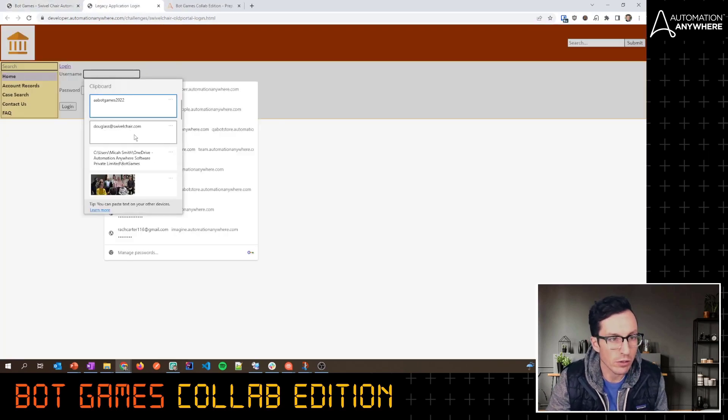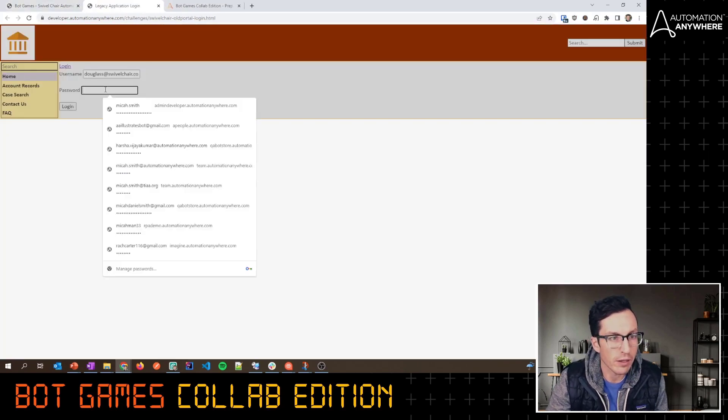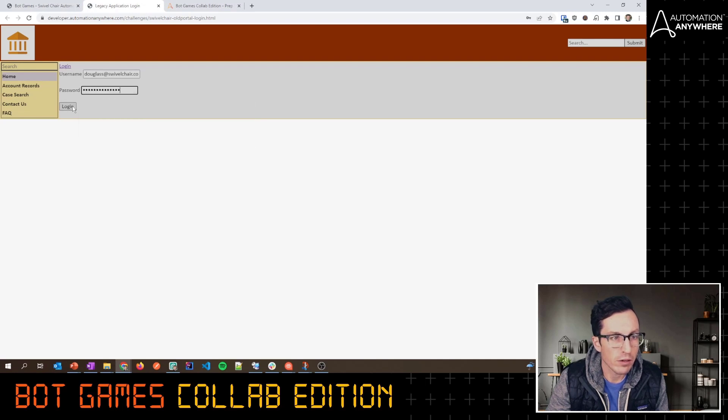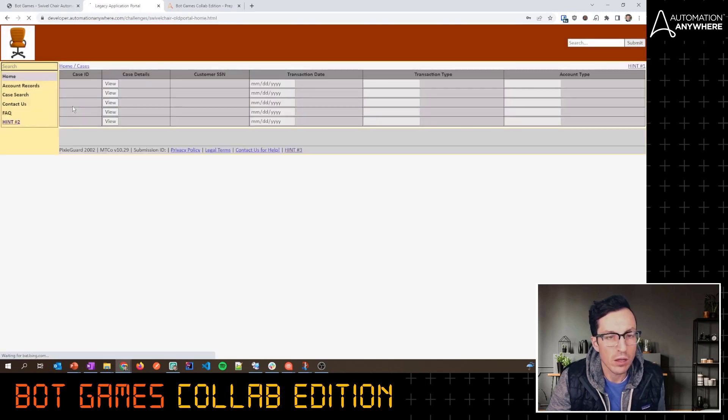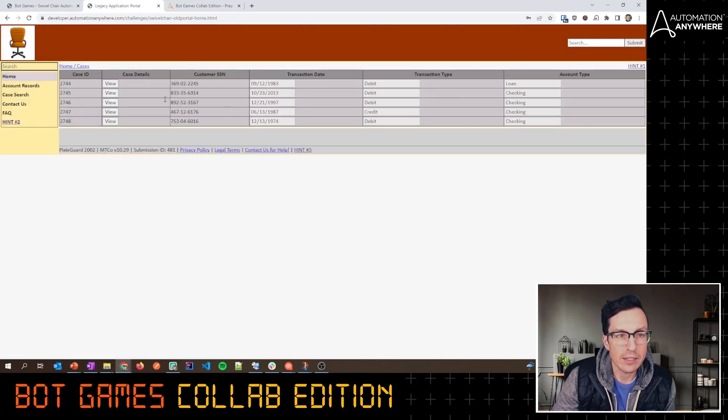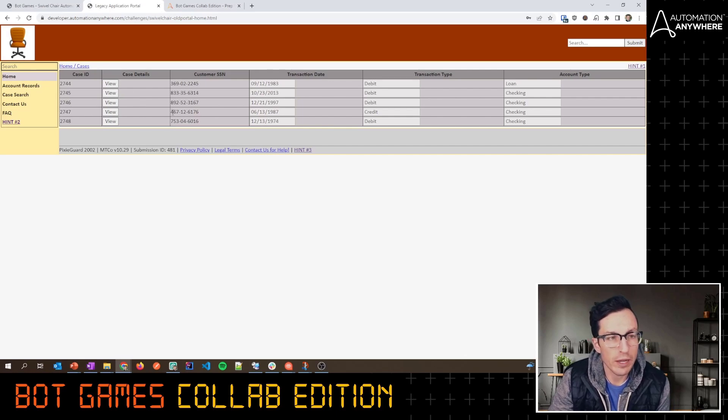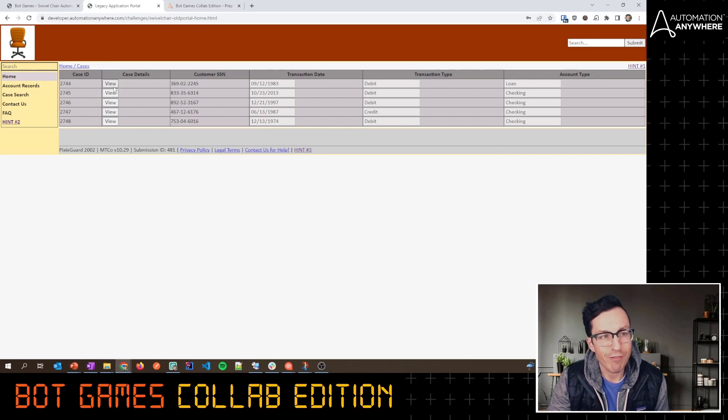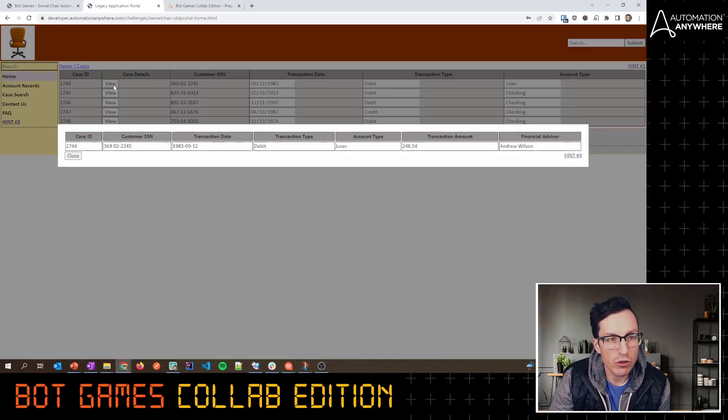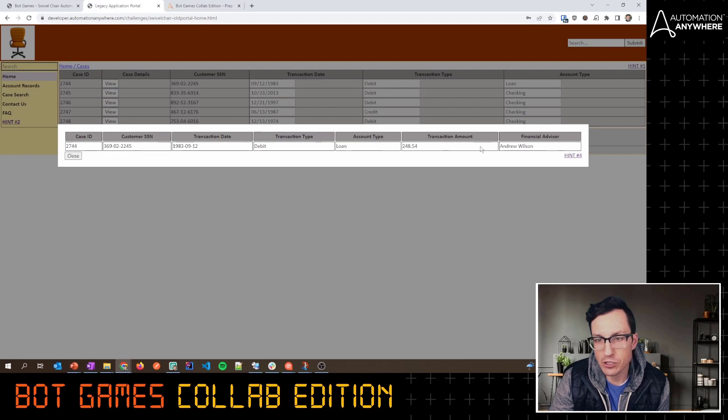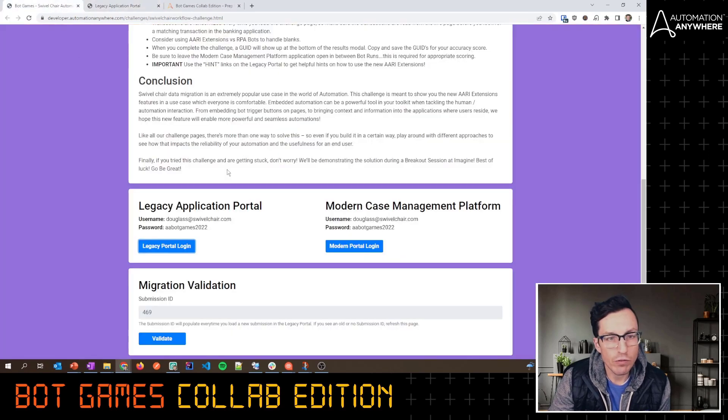Let's launch that real quick and take a look. I've got the username and password stored on my clipboard here. Now I can see a bunch of transactions that are showing up here. If I click View, this is all of the transaction detail.